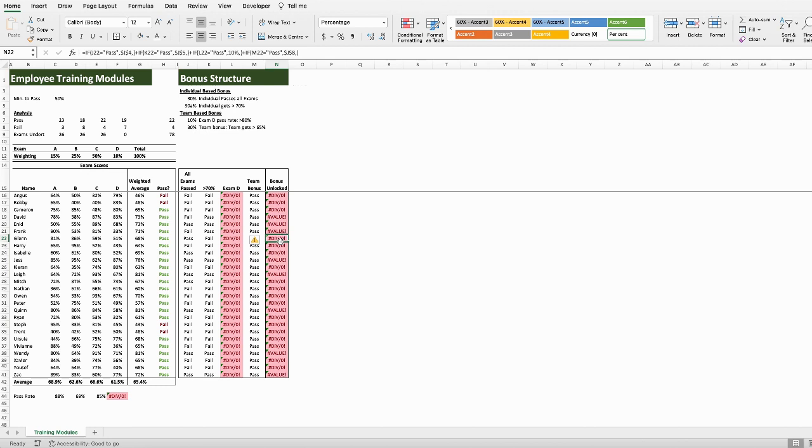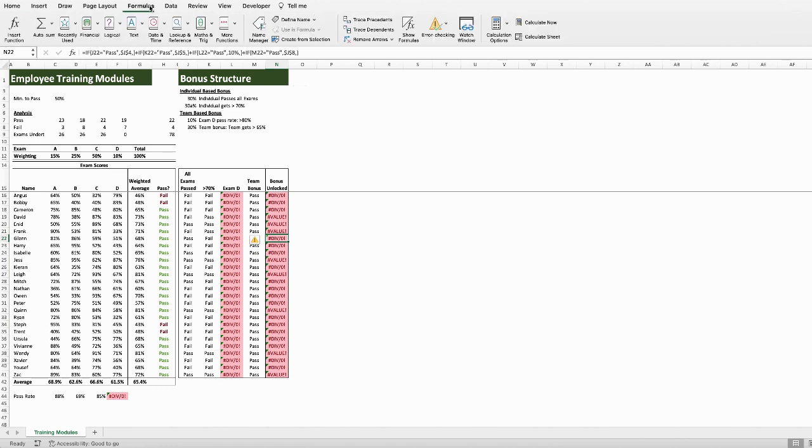Next, select Trace Precedents. Select any cell that doesn't look right, so maybe one of these errors in column N, and then go into Formulas in the top ribbon. Next, select Trace Precedents.